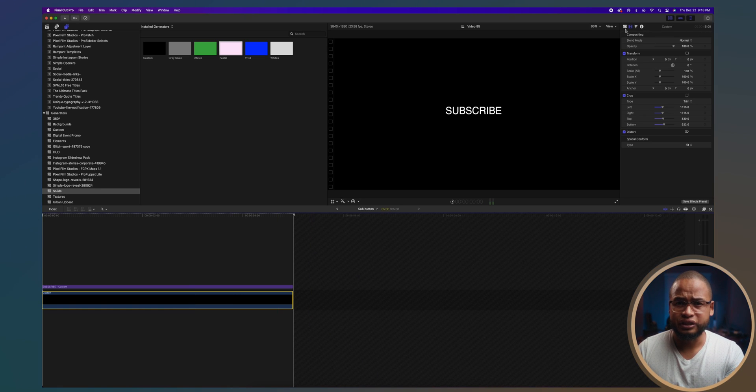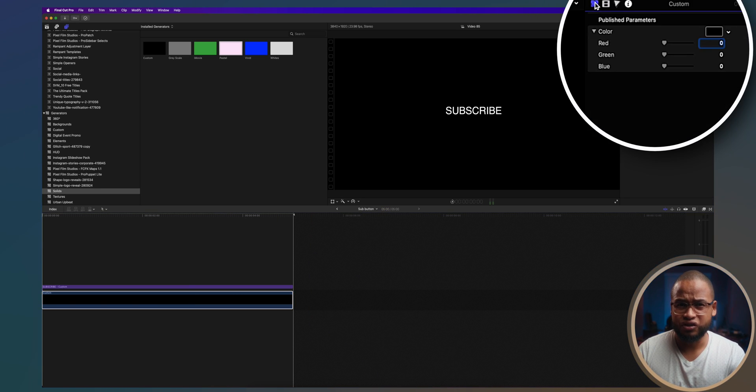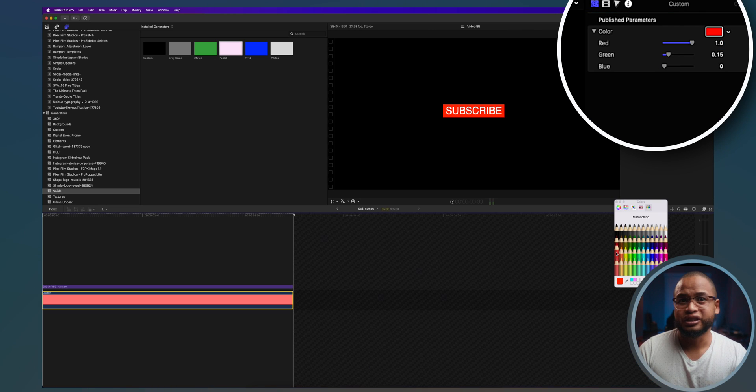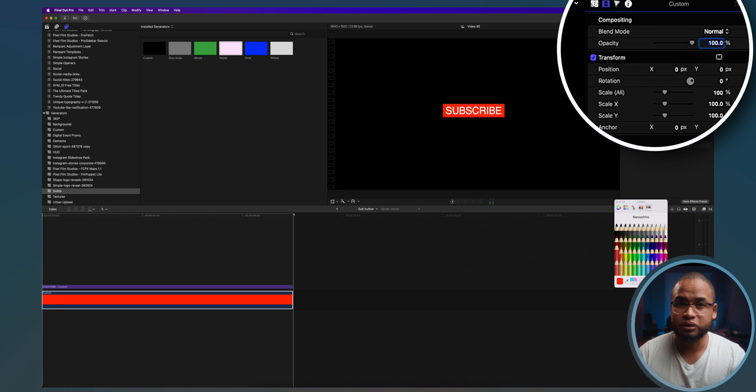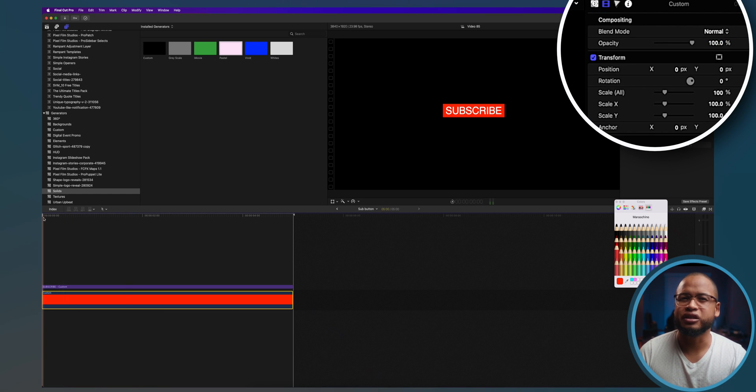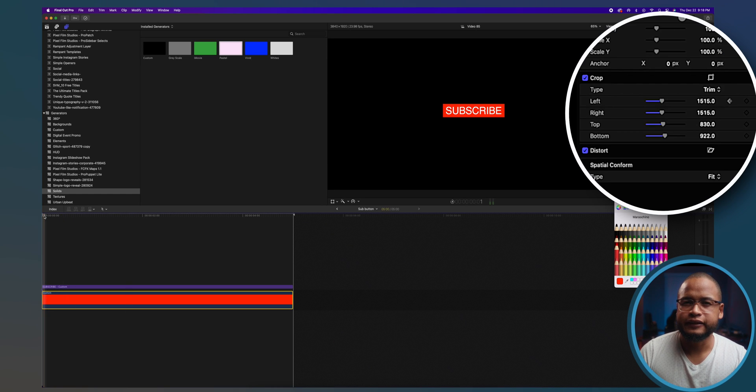Go to the inspector tab and change the color of the solid to red because it's for YouTube, so red is going to be our color. I'm going to try to animate this solid now. So let's create some keyframes in the crop section right here.